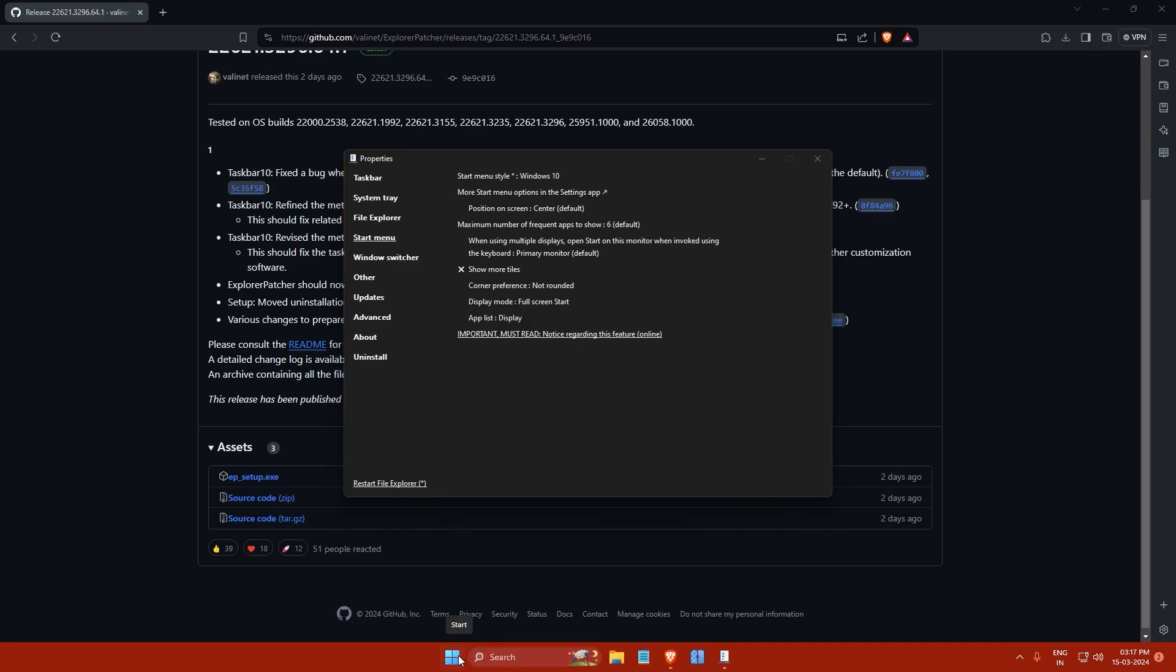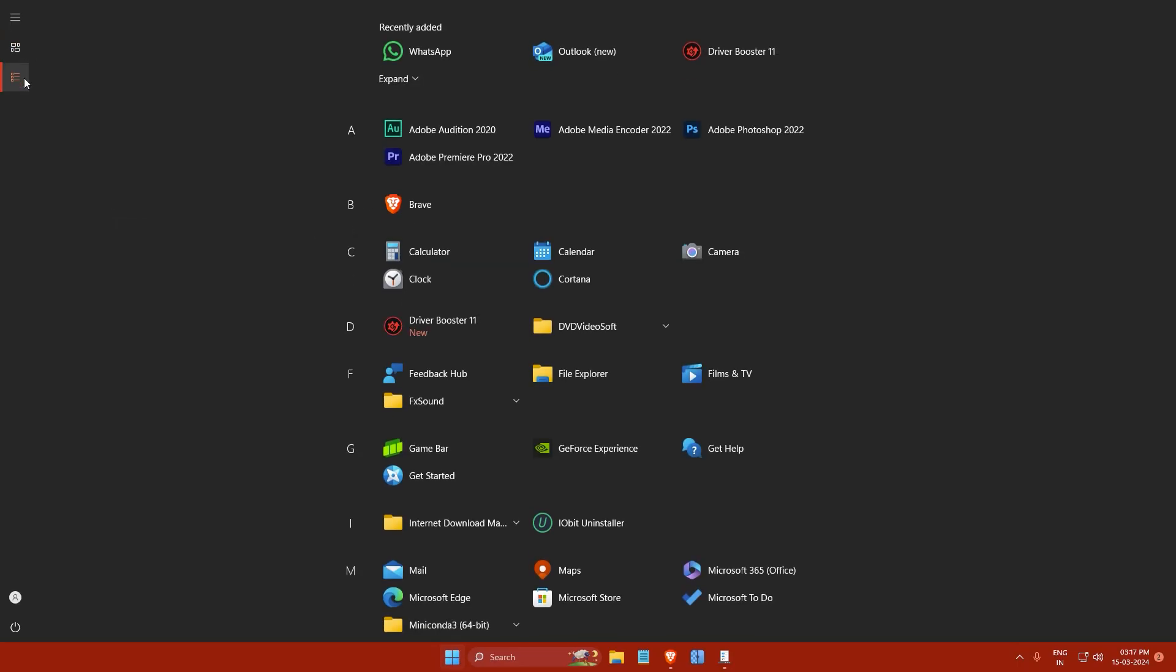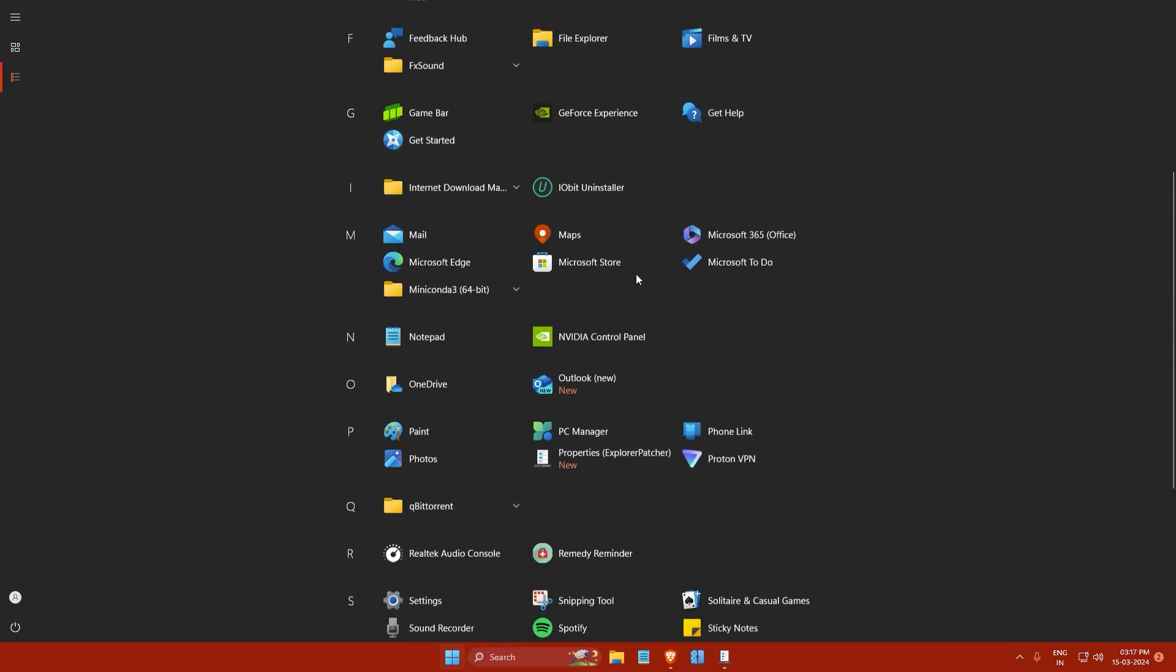Now if you click on your start button, you will see that your start menu is now in full screen mode just like in Windows 10.